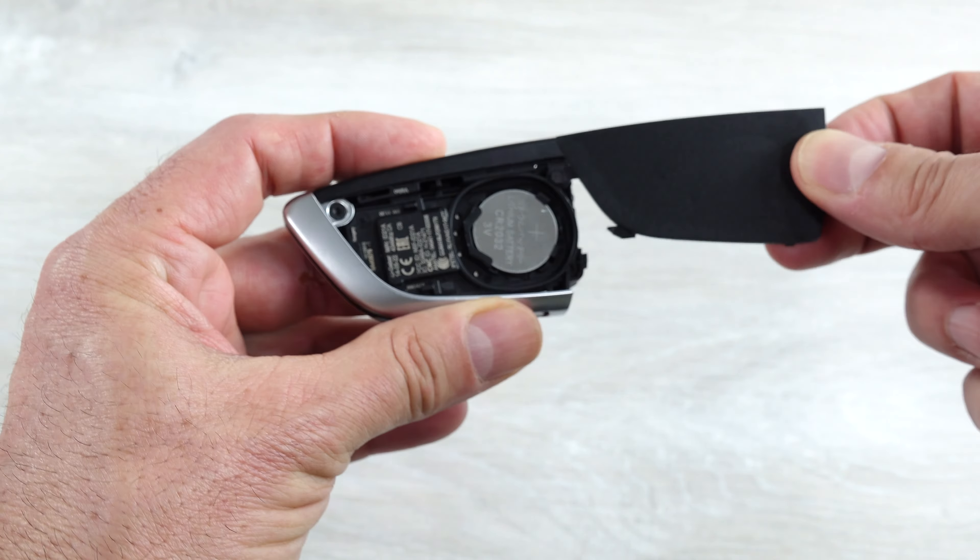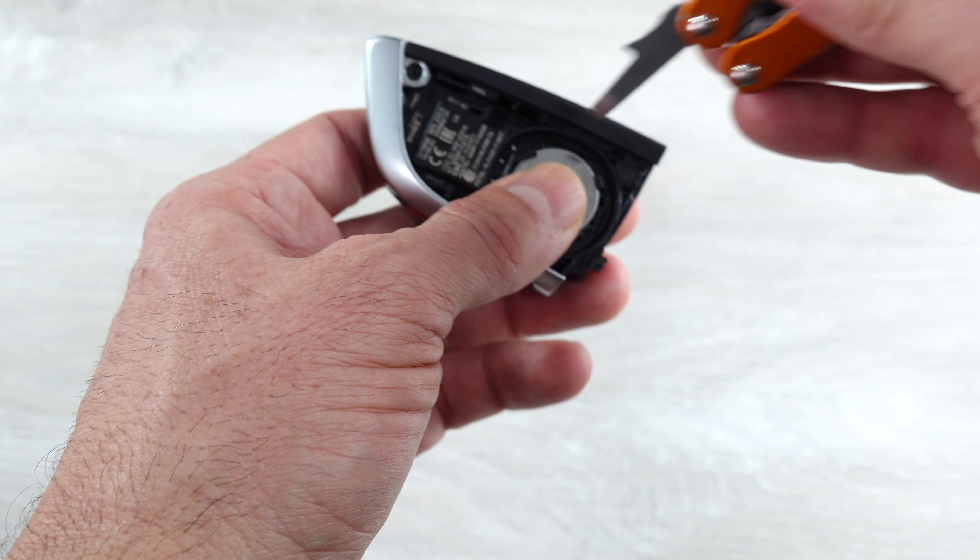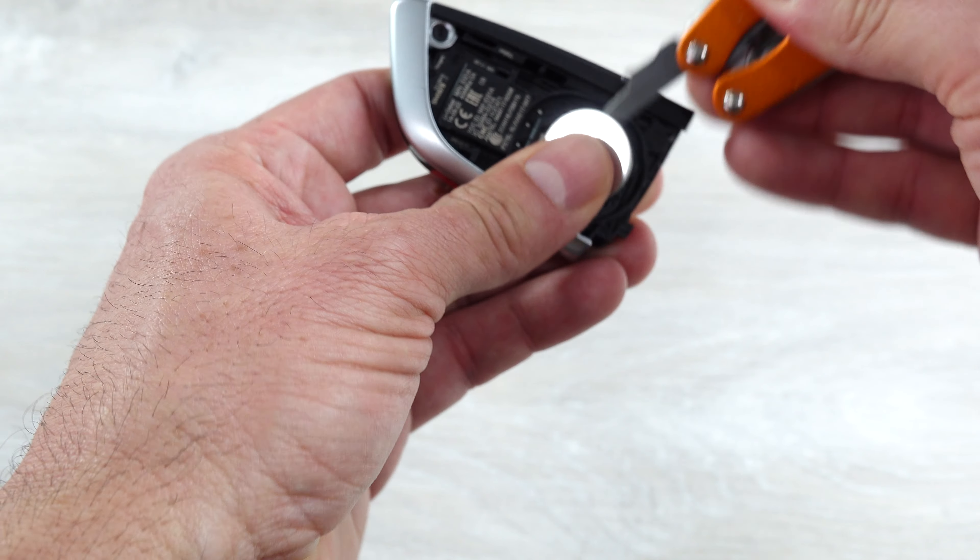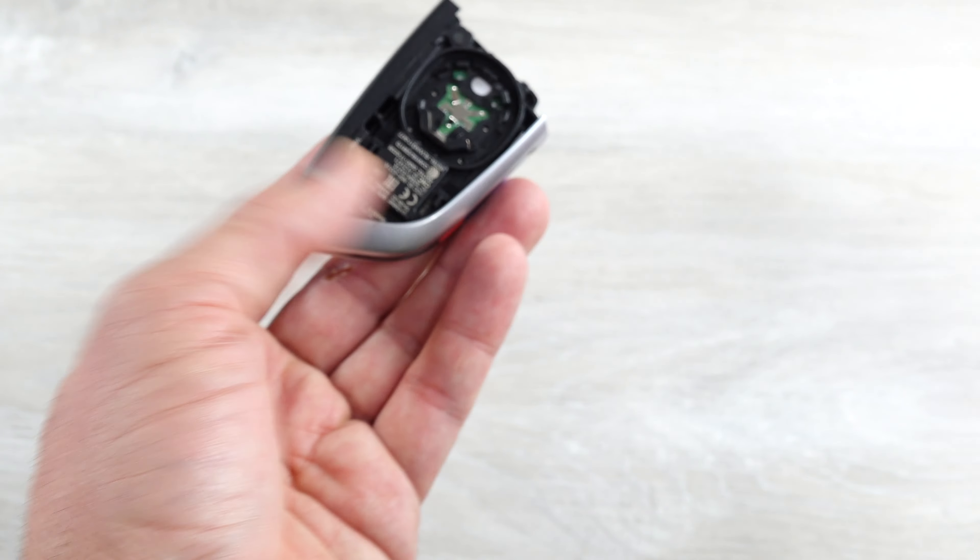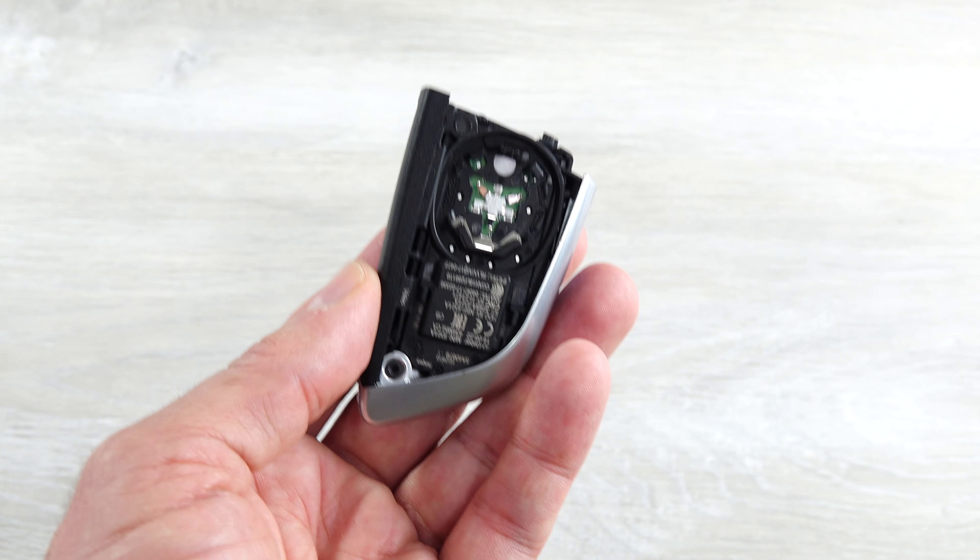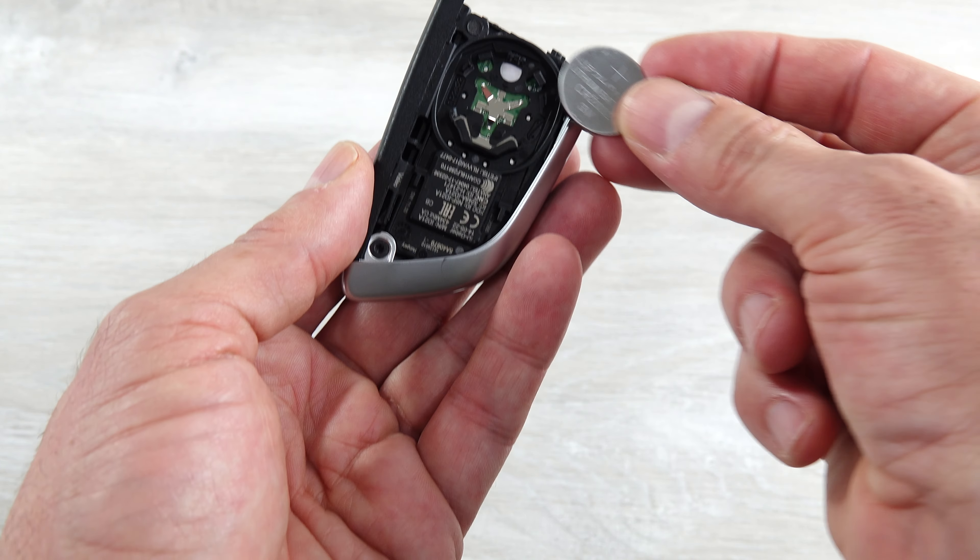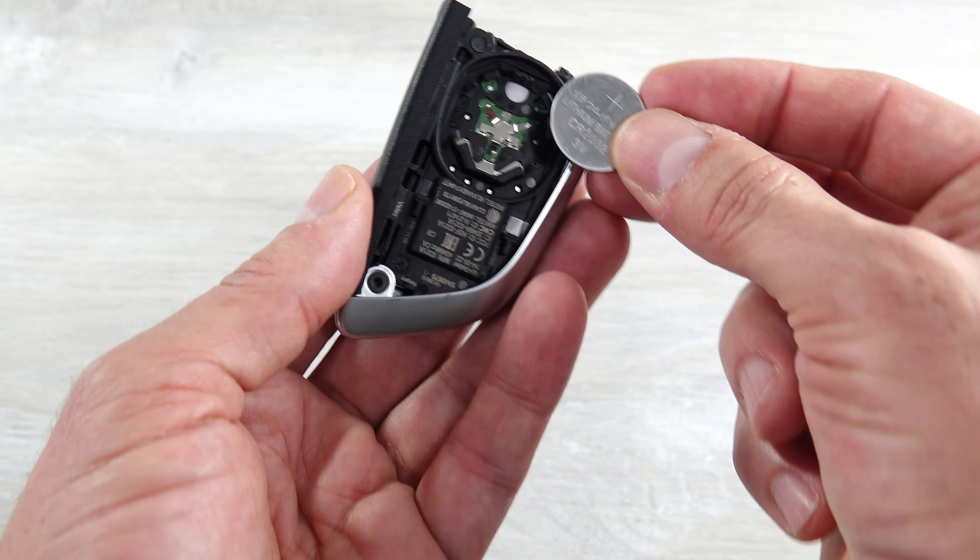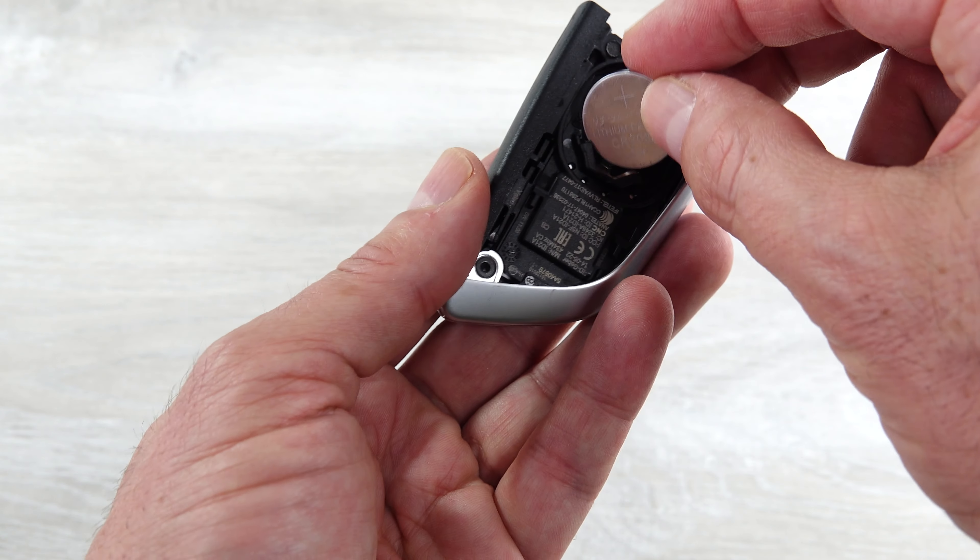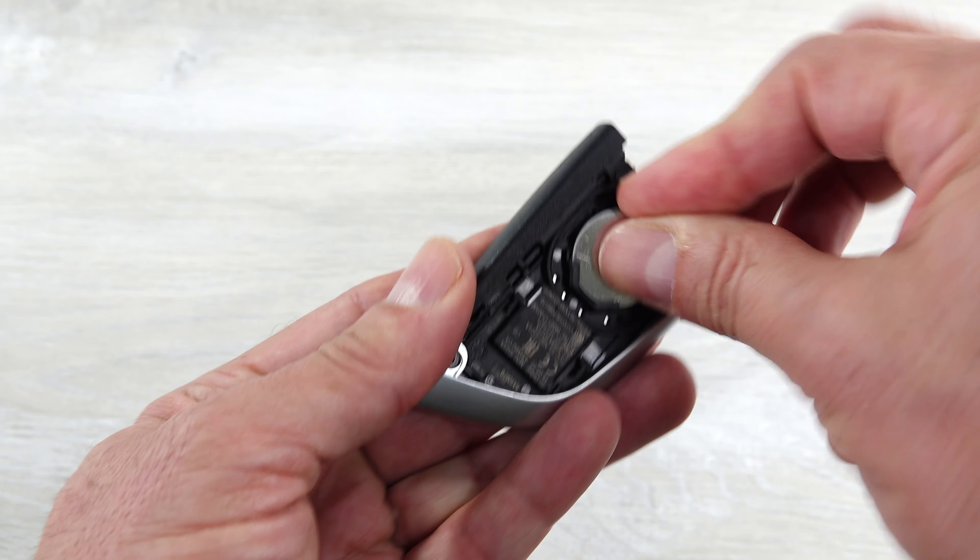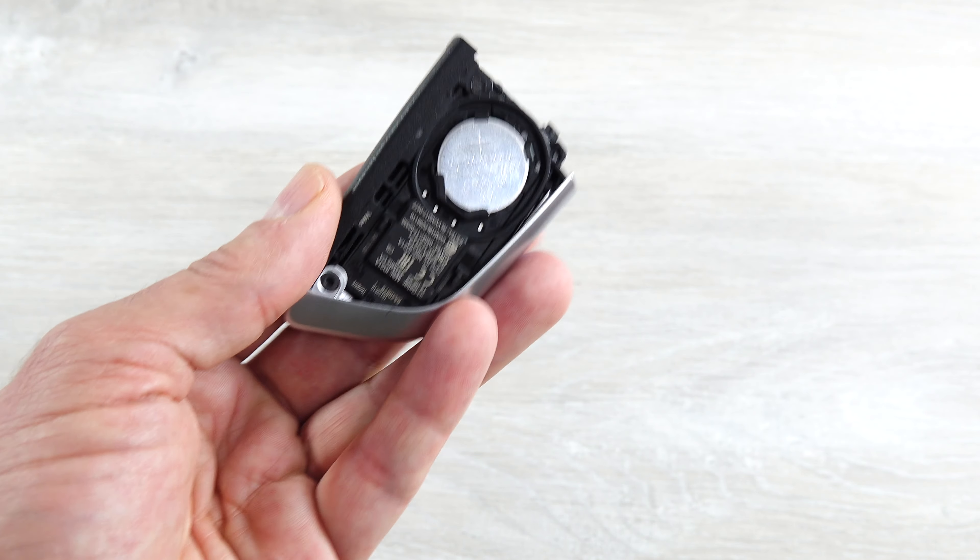When you go to pry the battery out, I recommend putting your thumb on top of it so it doesn't fly across the room. Very easily pops out. When you go to put the new one in, it's the writing or positive side up. Slides right in there, pops in place.